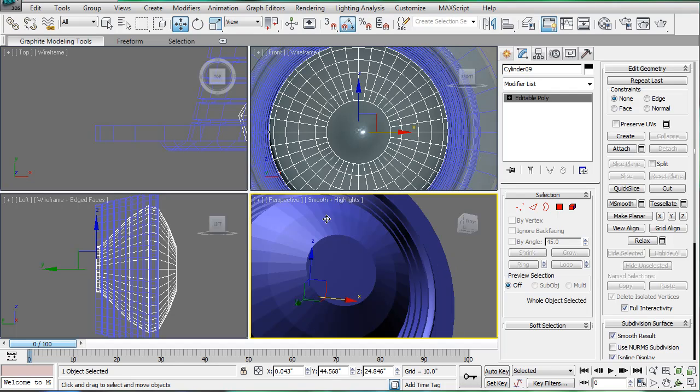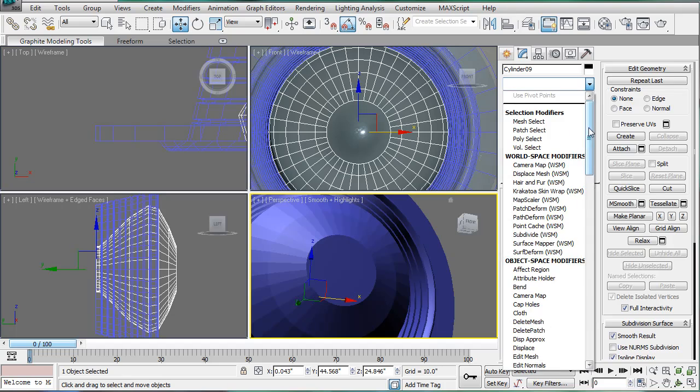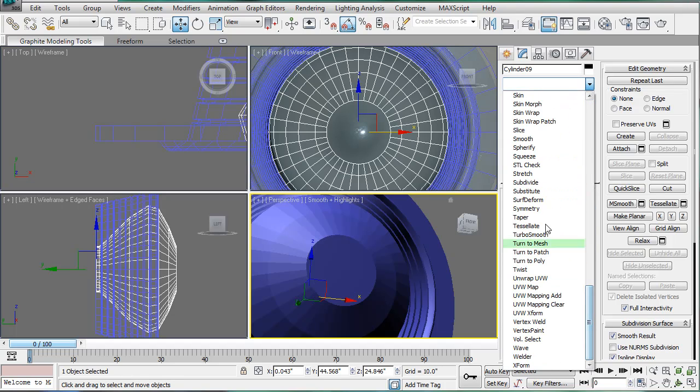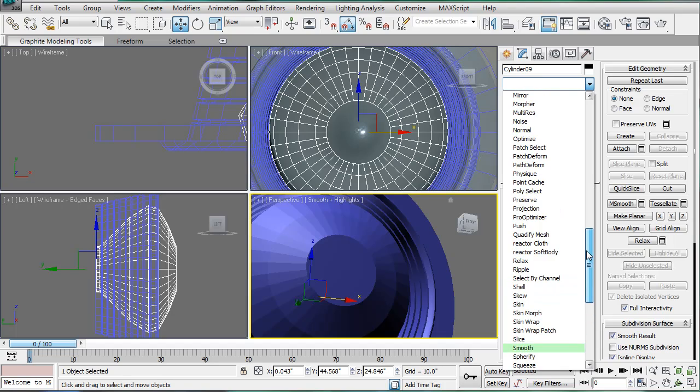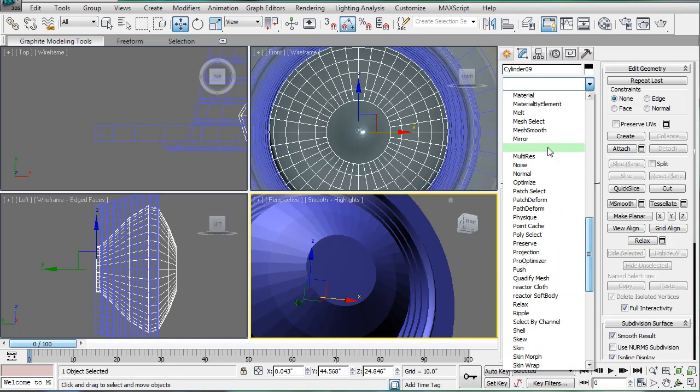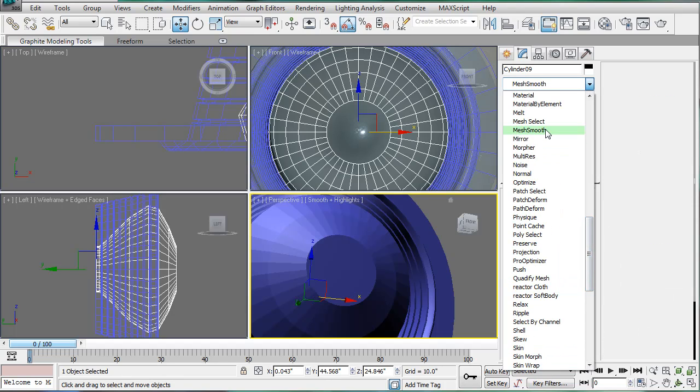Alright, this is EternalBlade and welcome to part 20 of the bathroom tutorial. First, we're going to apply MeshSmooth to this light we're working on. Find the M's, MeshSmooth, there we go.